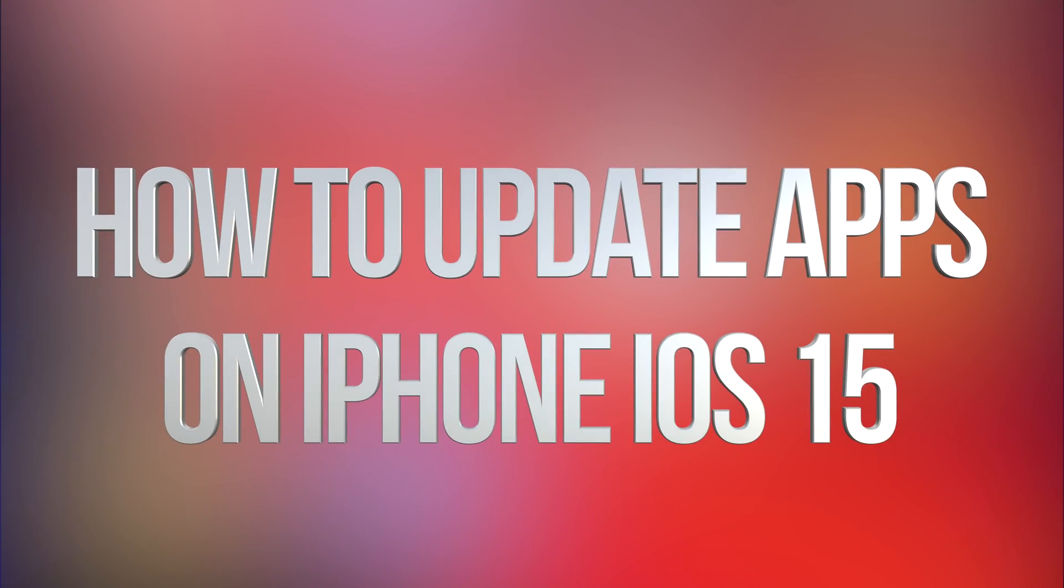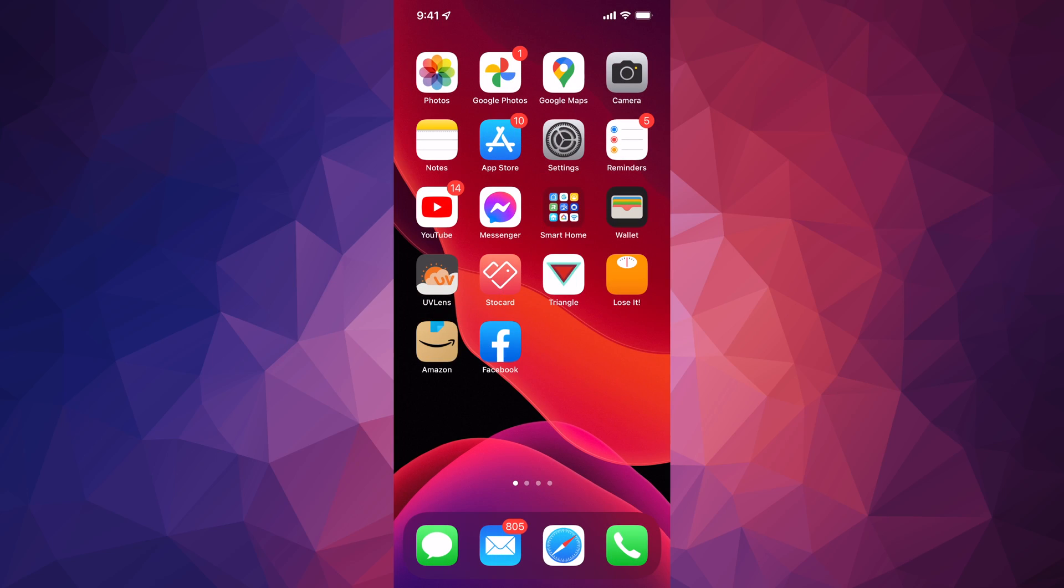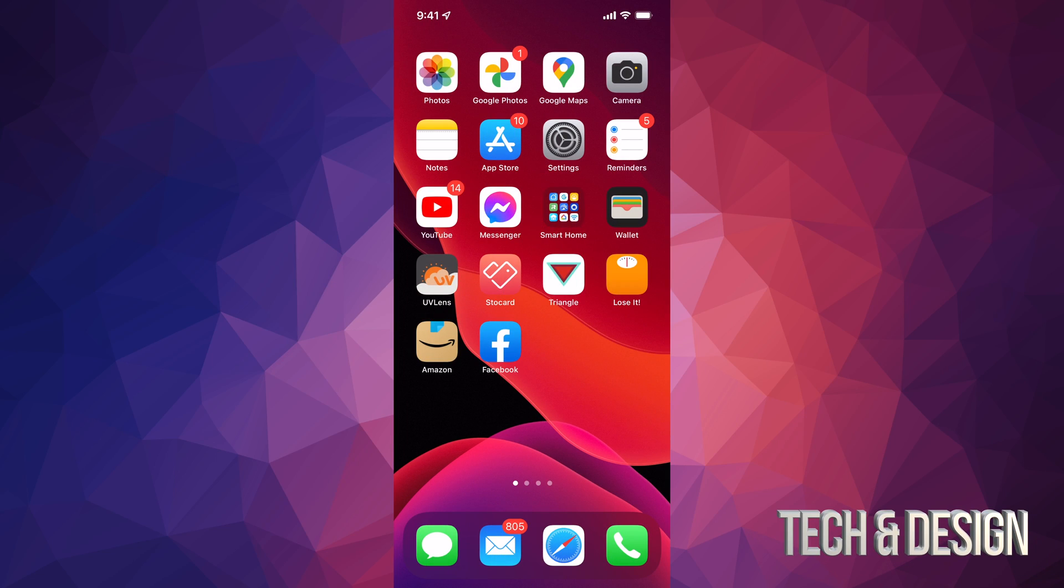Hey guys, I got a lot of questions about how to update your apps on your iPhone, iPad, or iPod Touch. It's exactly the same process for all of them under the new iOS.